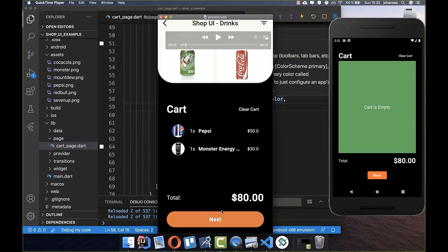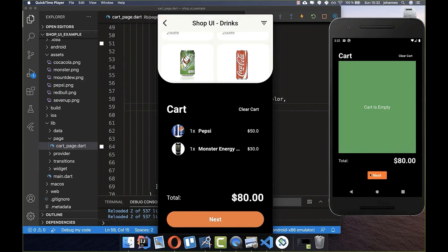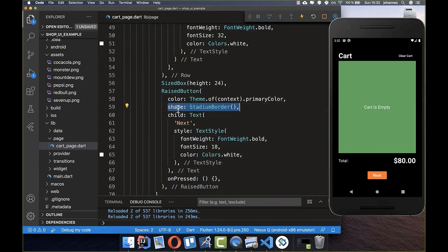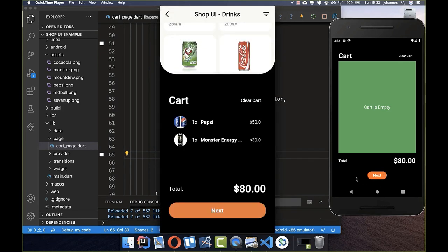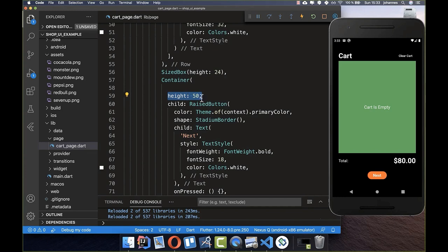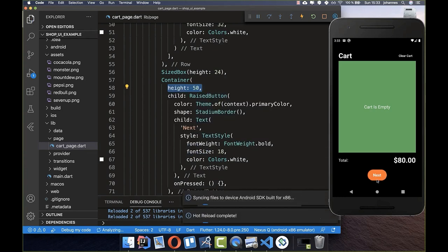Looking at our design, we want the button to be more rounded. On the RaisedButton there's a 'shape' field where you can define the button shape. We use StadiumBorder to get a rounded button. We also want to change the width and height, so we wrap the button in a Container and set the height property.